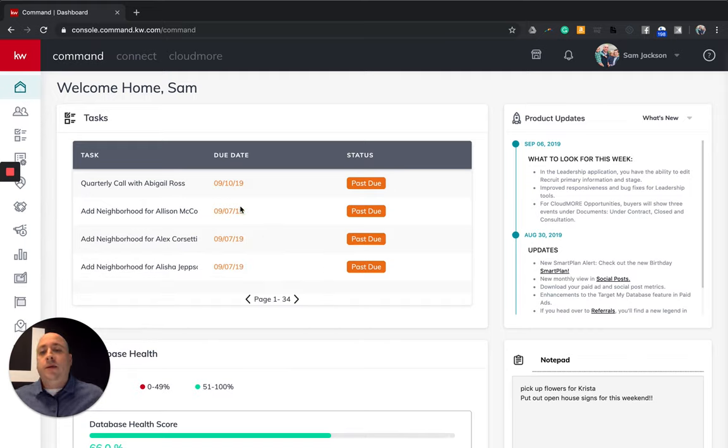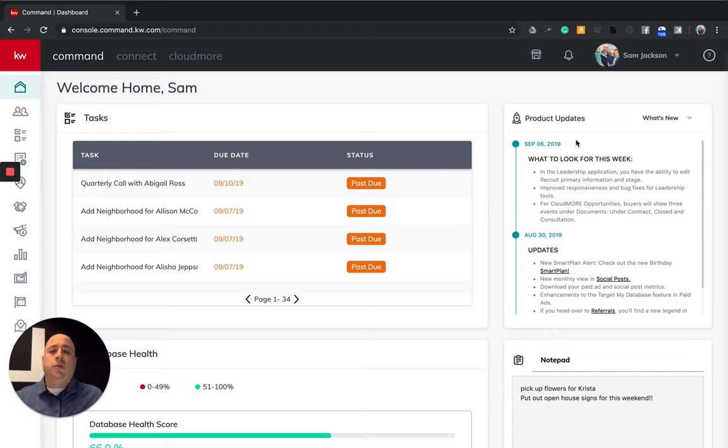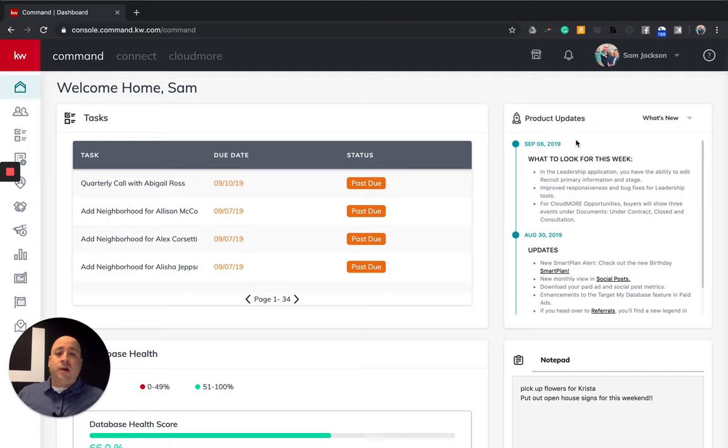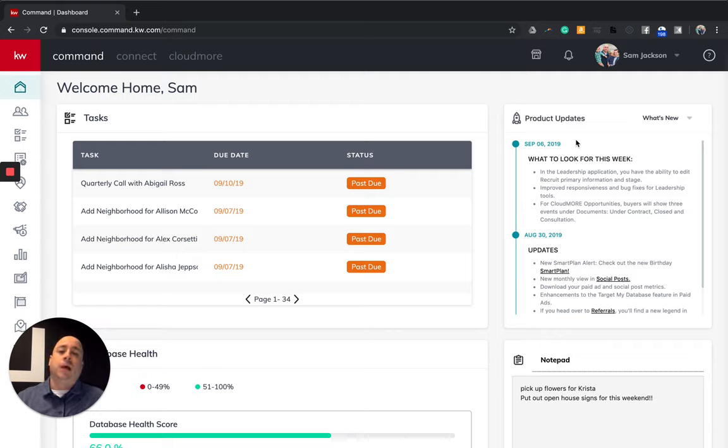Now this is what we're calling your main homepage. So I have my tasks here. I have my product updates as well. So this is telling me what's going on through KW Command. The great folks at Keller Williams International in Austin, Texas are in the innovative seat. They are driving real estate technology as we speak. So you're going to see a lot of weekly updates that happen and it happens really, really fast.